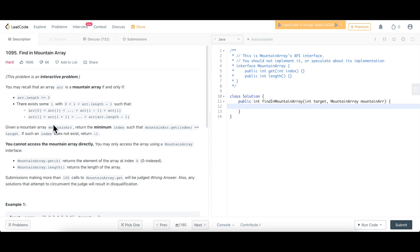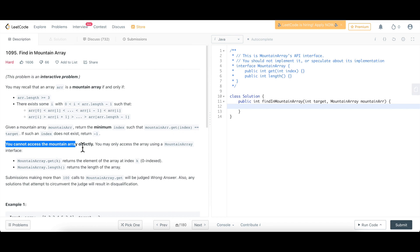The task for this question is: given this mountain array, we have to find the minimum index such that mountain array dot get of that index is equal to the target. Basically we have to find the given target in the mountain array. If the index does not exist we return minus one. It's a simple application of binary search — if the element exists return the minimum index, if not return minus one.